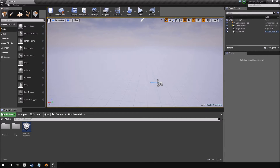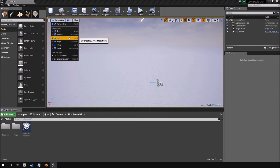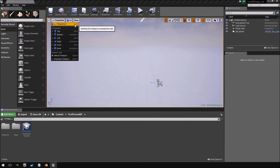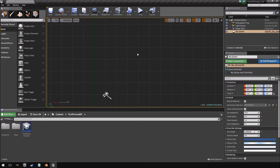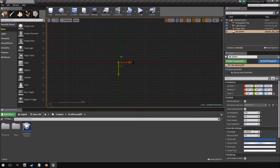Now I'll jump between the top view and perspective view quite often. The keyboard shortcuts are Alt+G for perspective and Alt+J for the top view. I'm going to press Alt+J to switch into the top view.